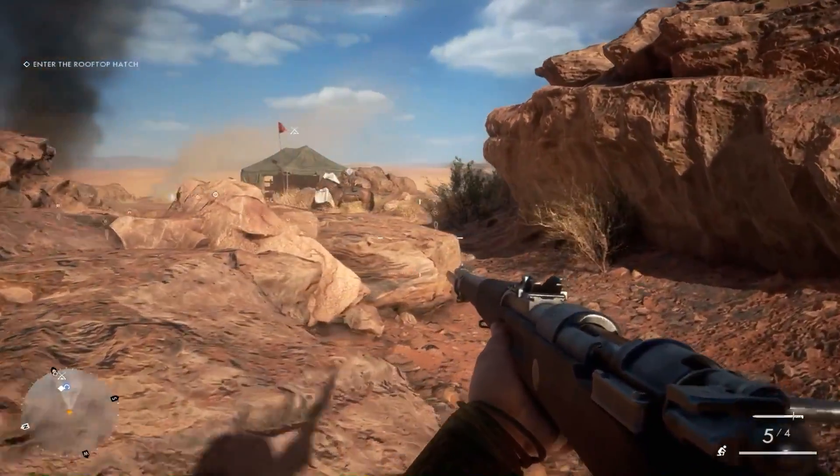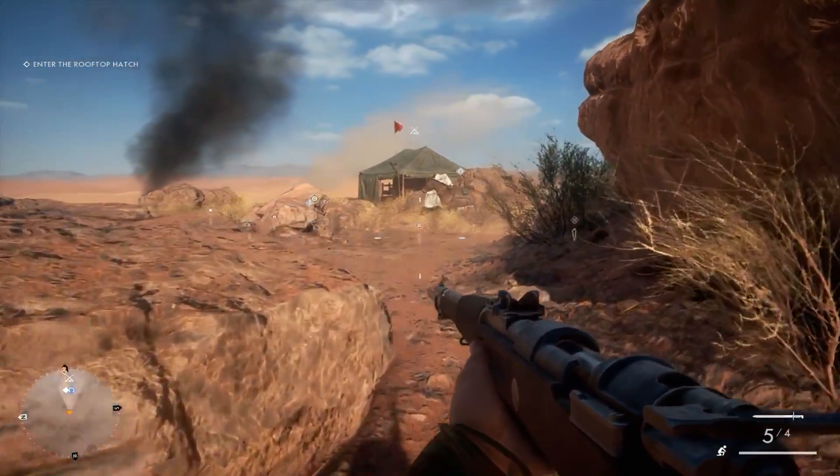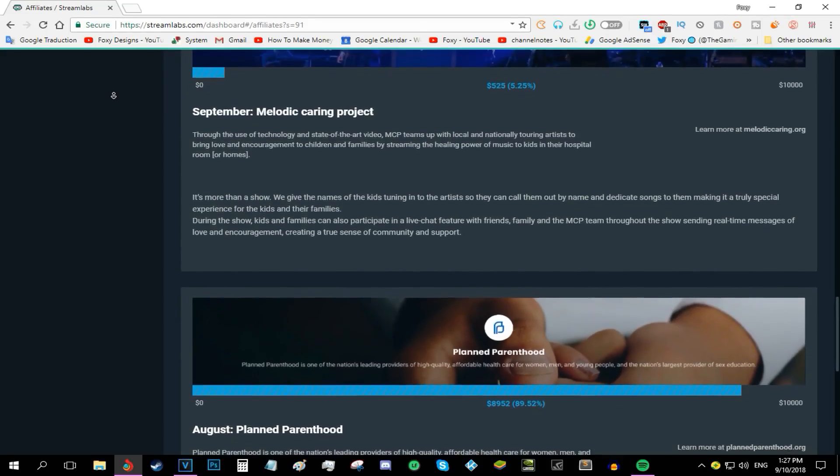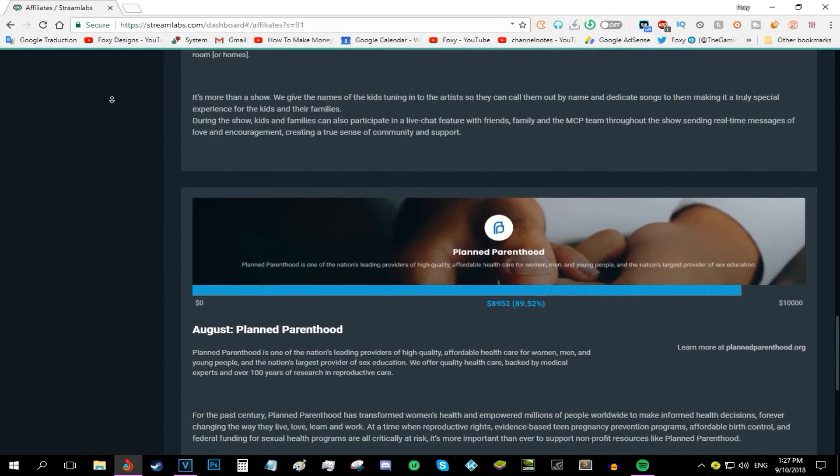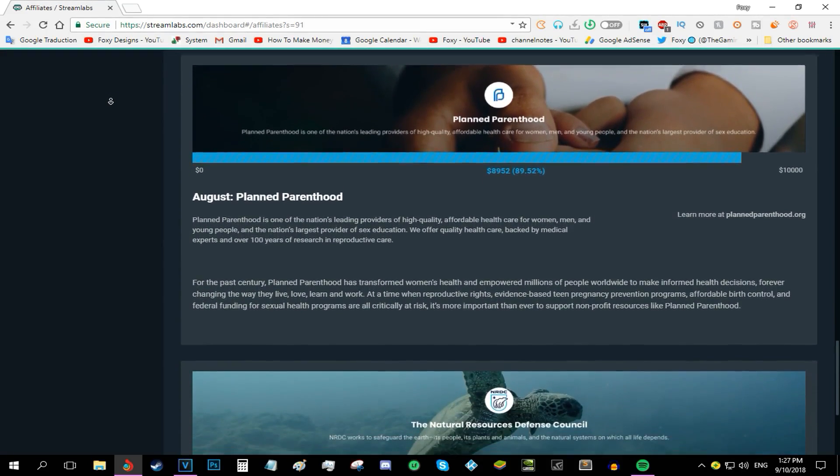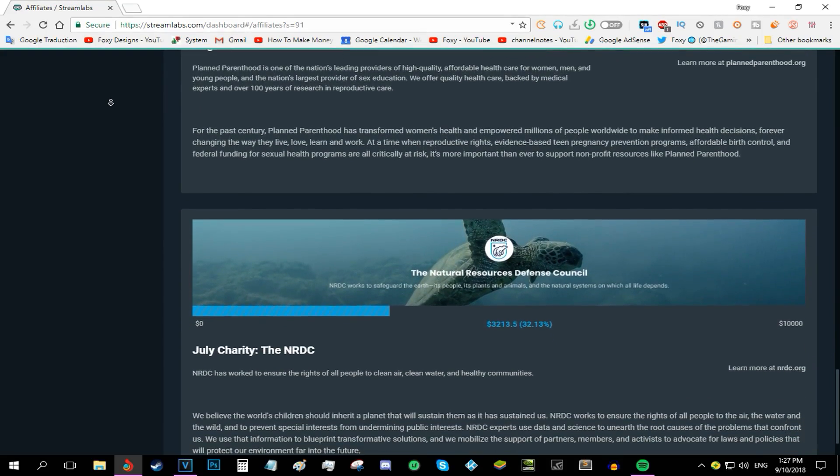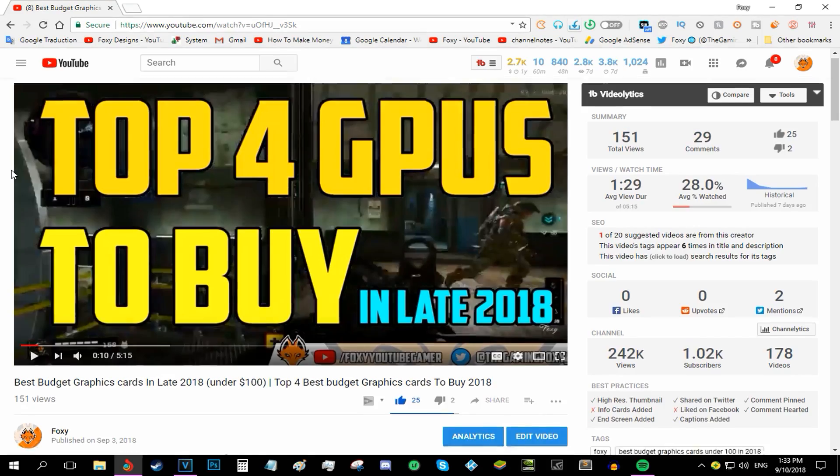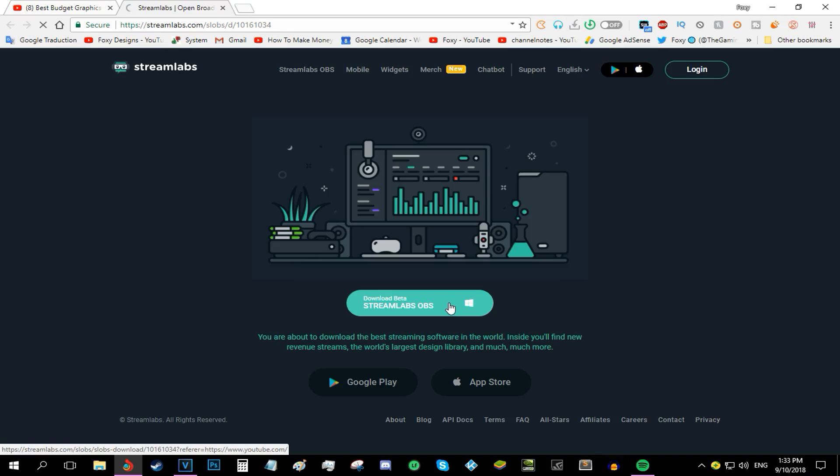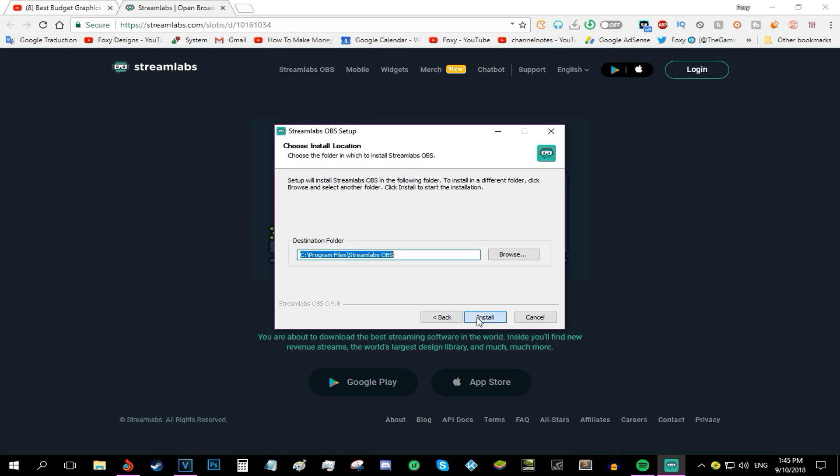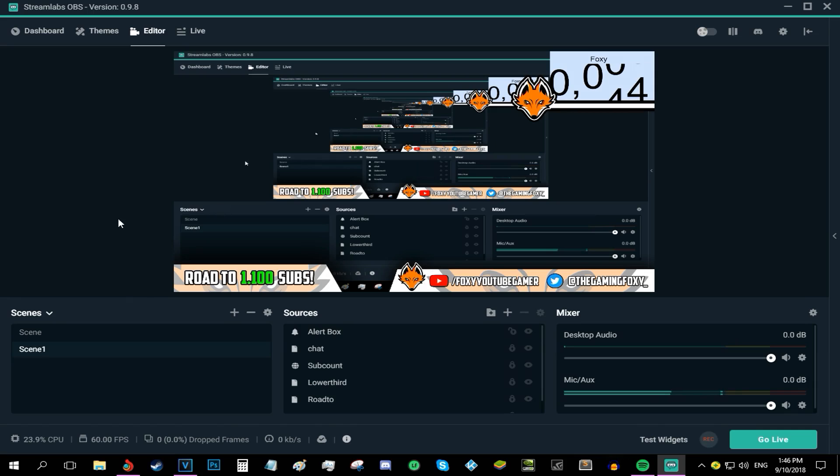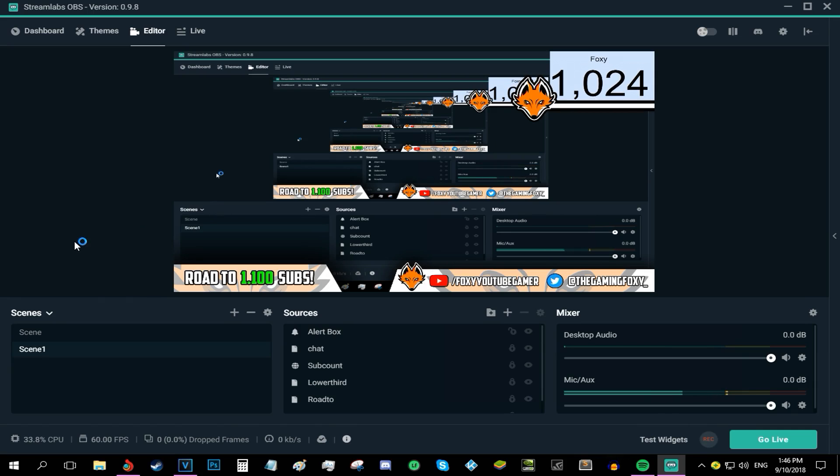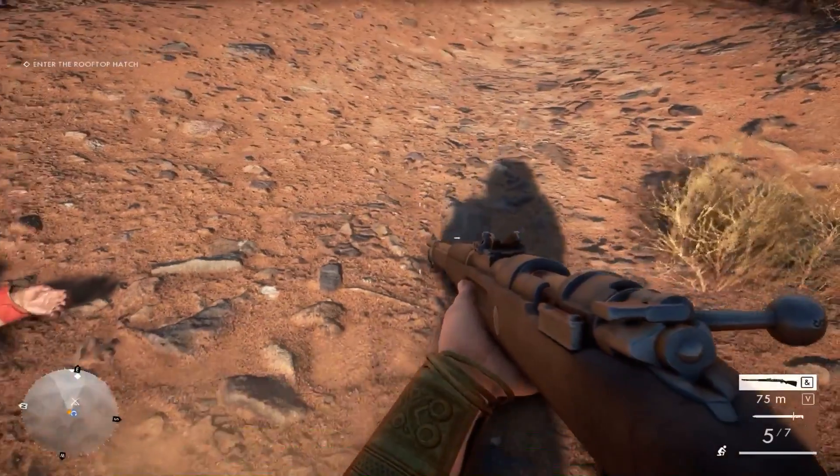If you want to support this channel and help different charities and different causes like the Melodicarion project and Planned Parenthood project, all you have to do is head to the top of the description and find the affiliate link. Download Streamlabs OBS, install it, log in, and you've got yourself the best streaming application used by Ninja and all the famous streamers, for absolutely free while actually helping charities and different causes.